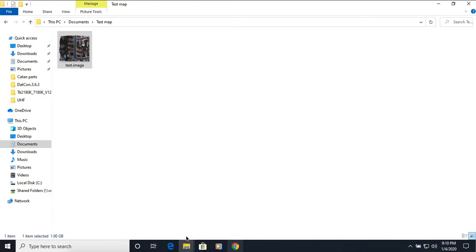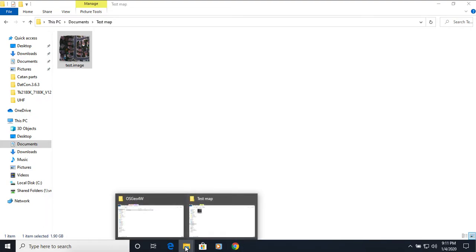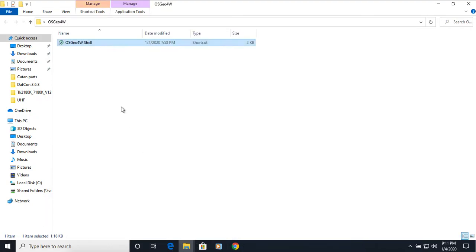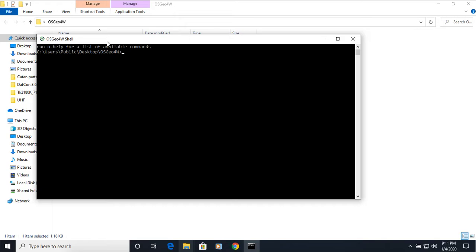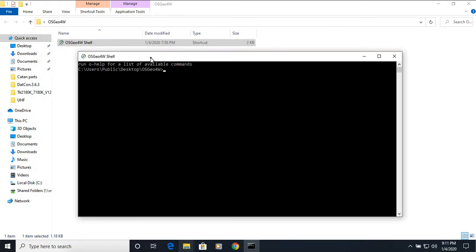So one of the things that I was able to do is I went and downloaded the QGIS open source free software. And with that download, it comes with this shell program called OSGEO 4W. And this allows us to run some scripts and commands on files to change their outputs.